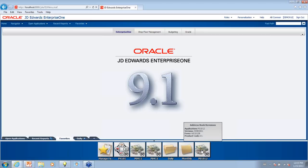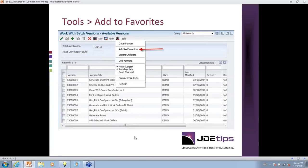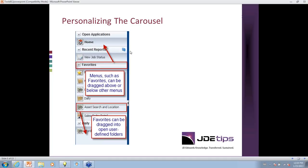I'd like to go into the PowerPoint to show some new features in Update 2. In addition to adding favorites through Navigator, you can also add favorites through applications — just drop down the Tools menu and there's a new Add to Favorites option. Also new in Update 2, you can now drag applications into an open user-defined custom folder from within the carousel, without having to go into the Manage Favorites menu. You can also drag entire menus up and down to reorder them, and all these changes are saved automatically for future sessions.